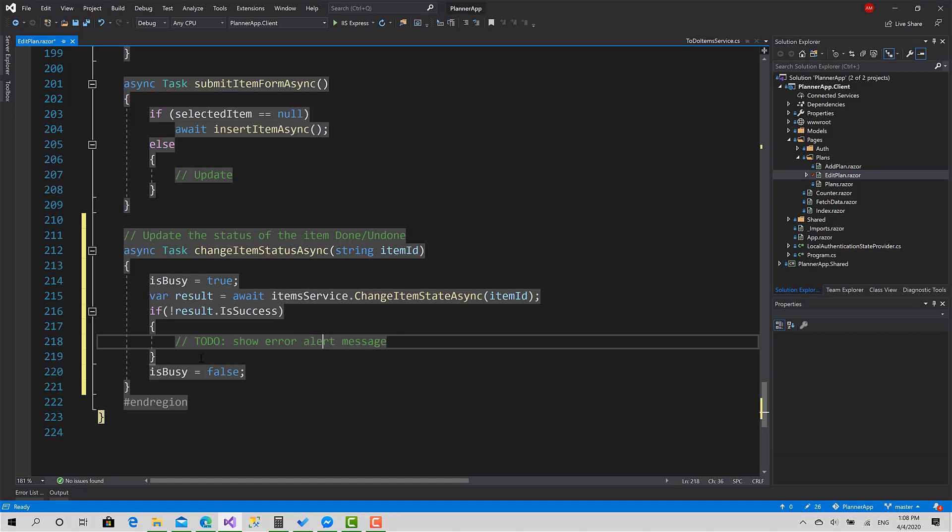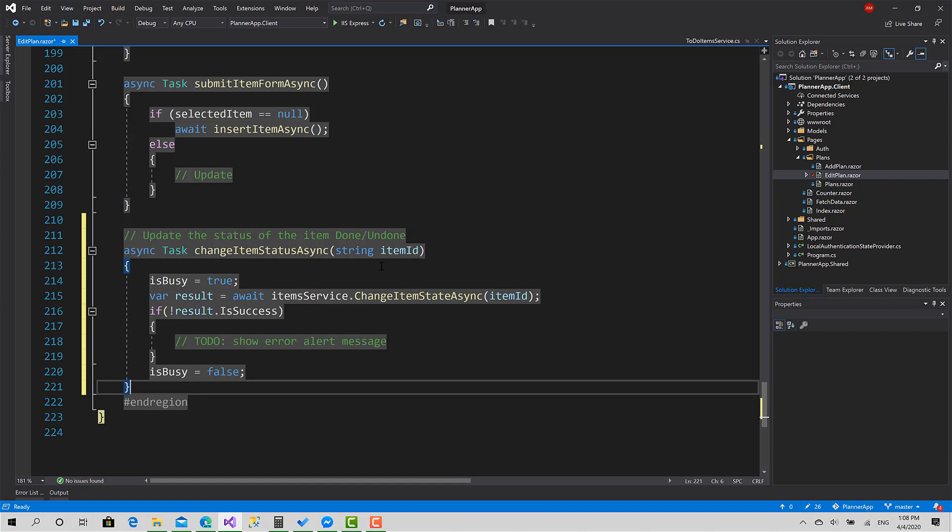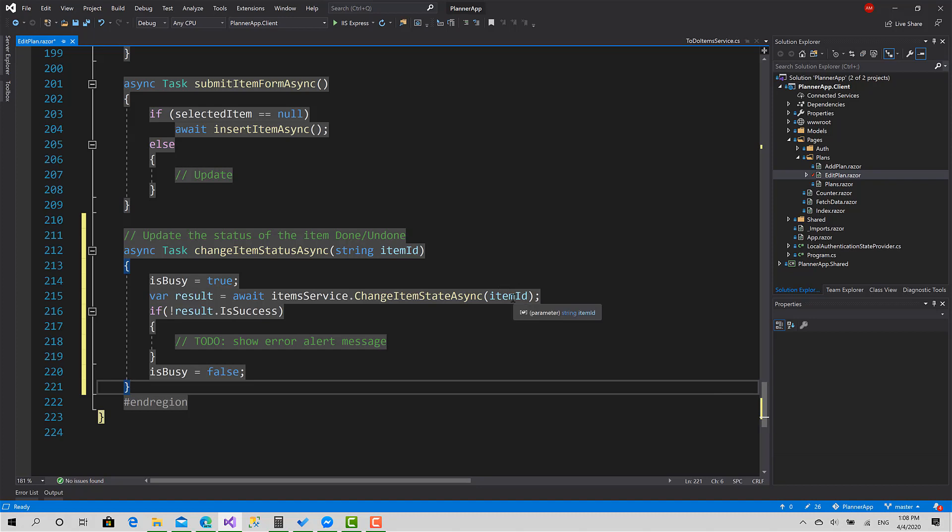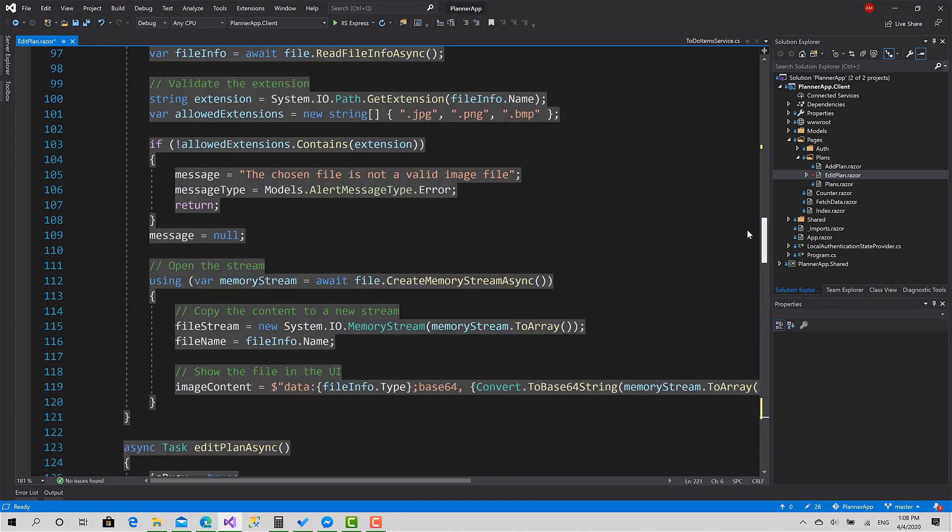Okay, that's it, it's pretty simple. Now as you can see here, I haven't passed any true or false or the current status, because actually what the API does is it takes the item via this ID, then it checks if the status if it's true it turns it into false, and if it's false it turns it into true.